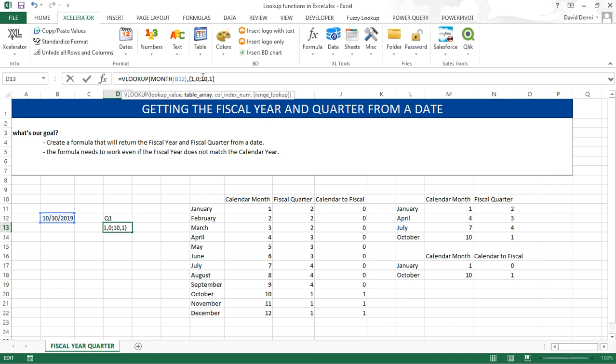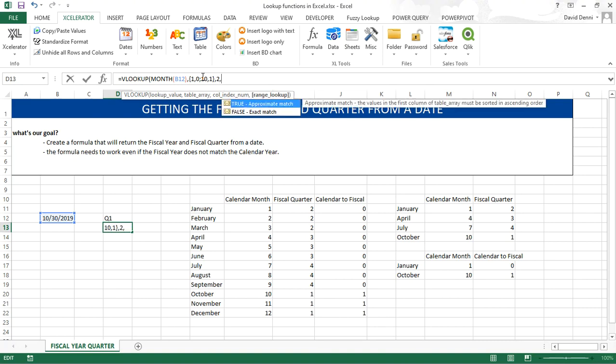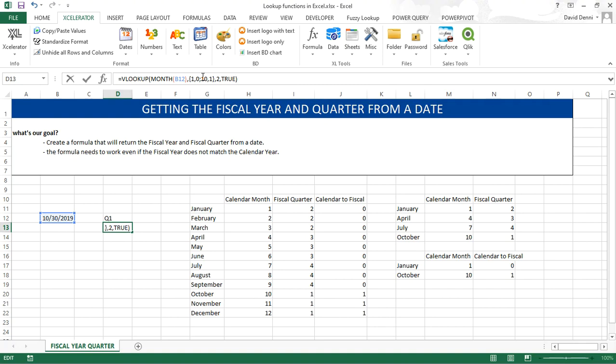1, accolades, to close our data, 2, to get the value to add to the calendar year, comma, TRUE, to get an approximate match. We get the value 1 because the month is October and therefore to get the fiscal year out of the calendar year, we'll need to add 1 to the calendar year.